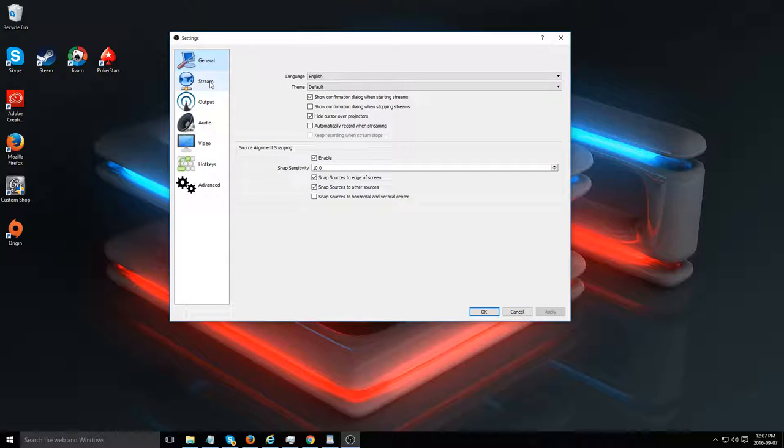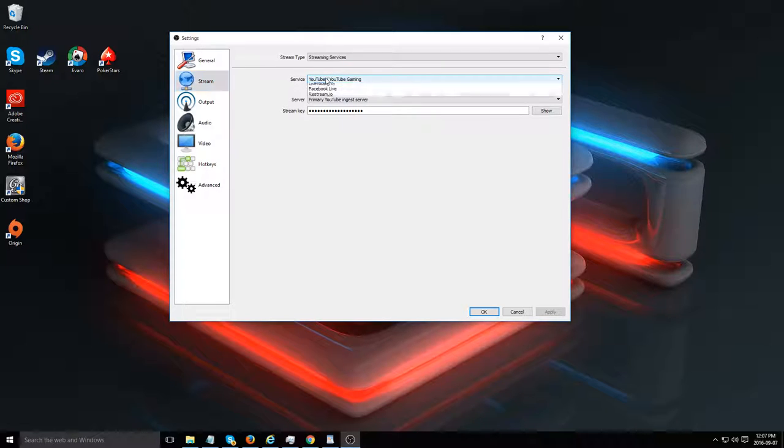Go to stream. You're going to see by default it will be on YouTube. If it's not, change it to YouTube.